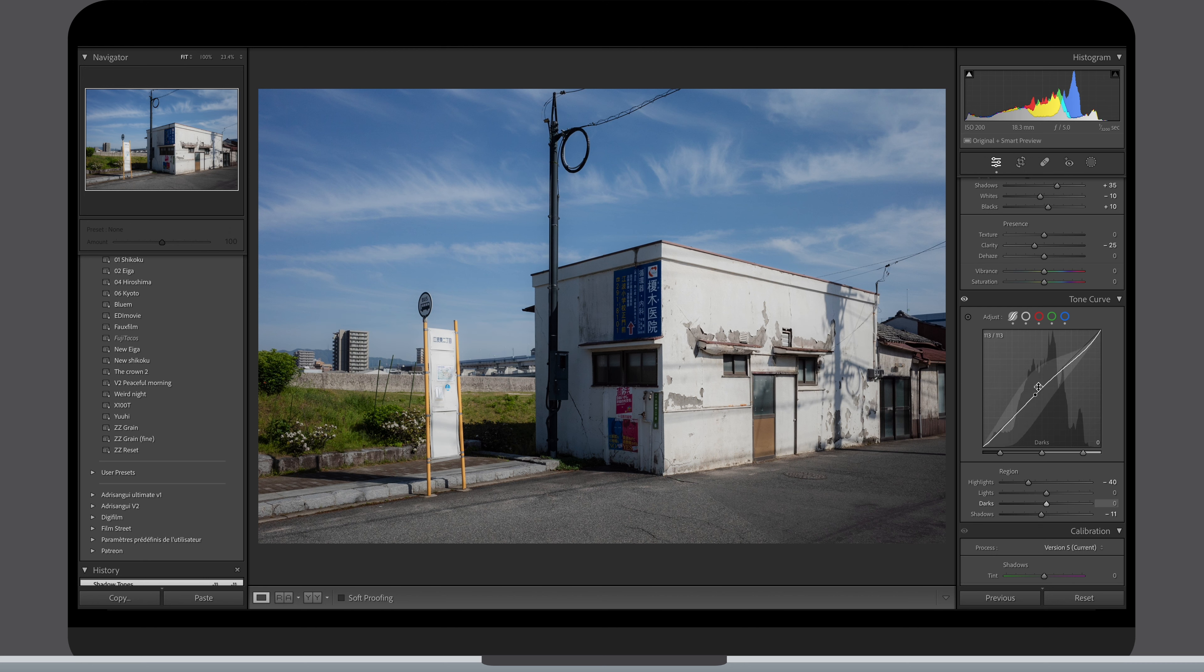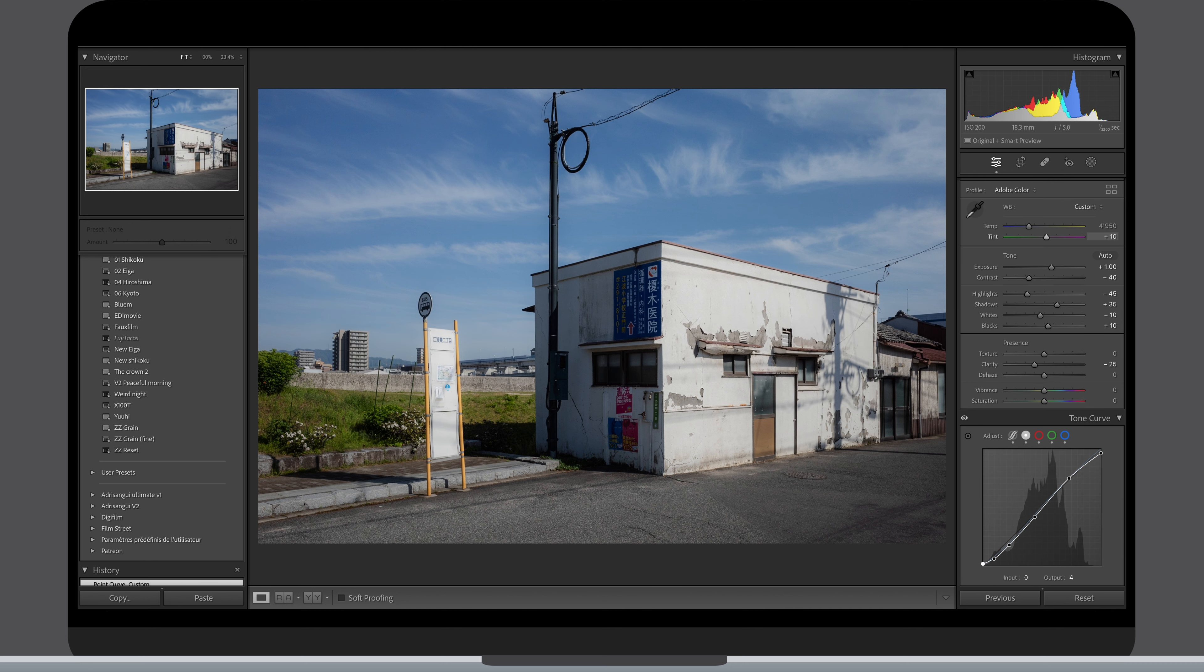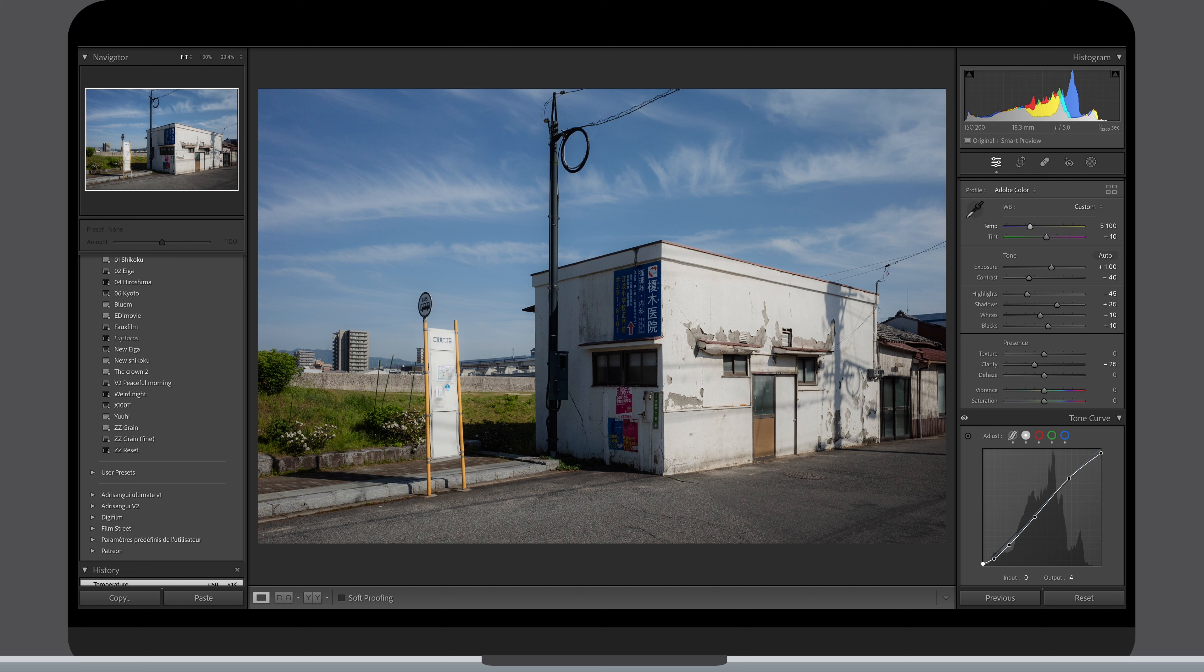I should have mentioned it first but I sometimes tweak my white balance if not happy with how it came out of the camera. Here I made it warmer a touch and brought my tint to plus 10.